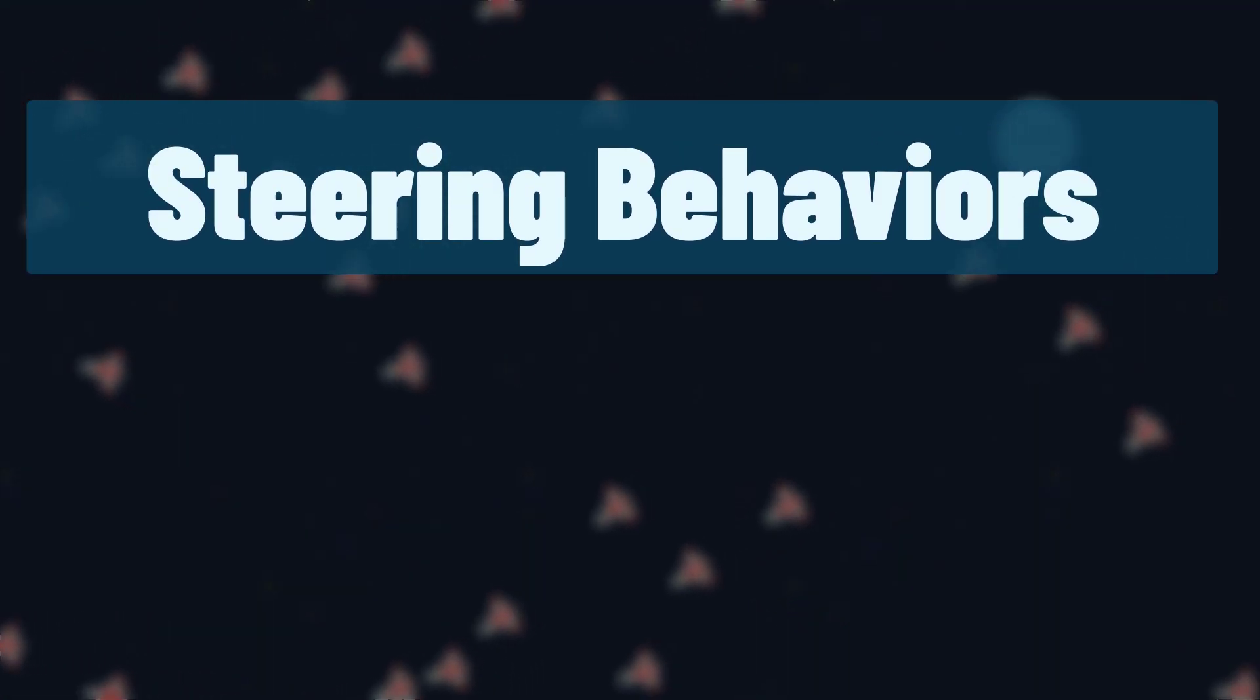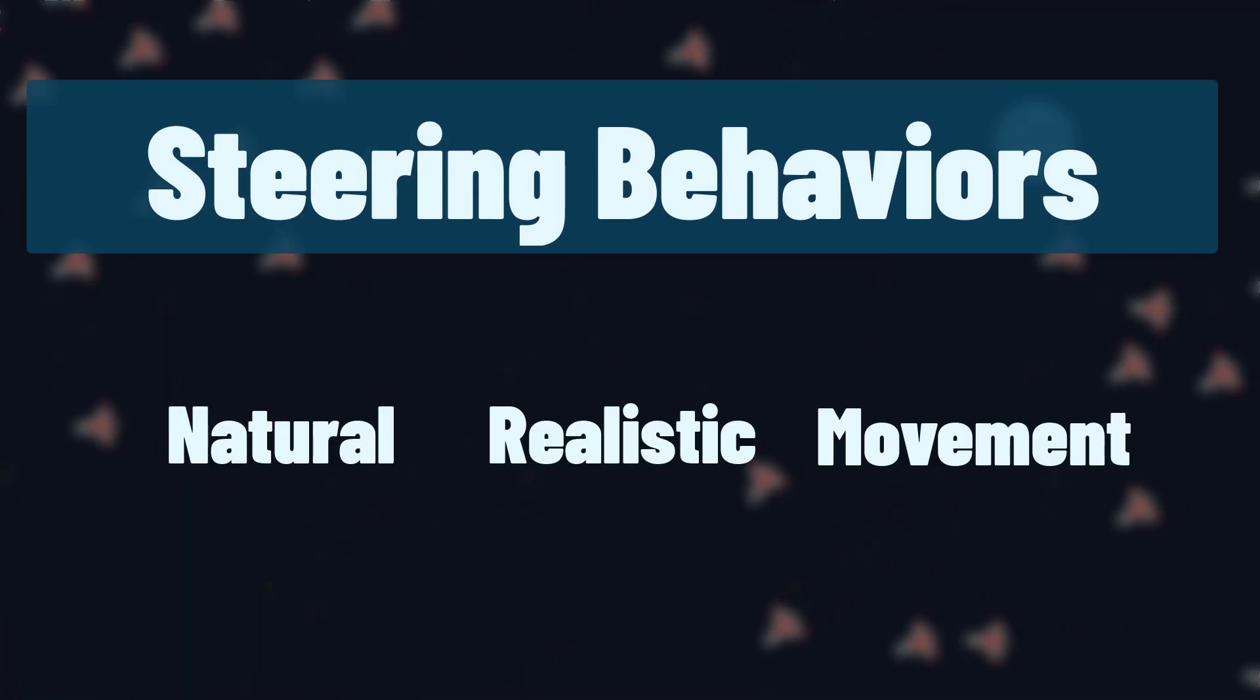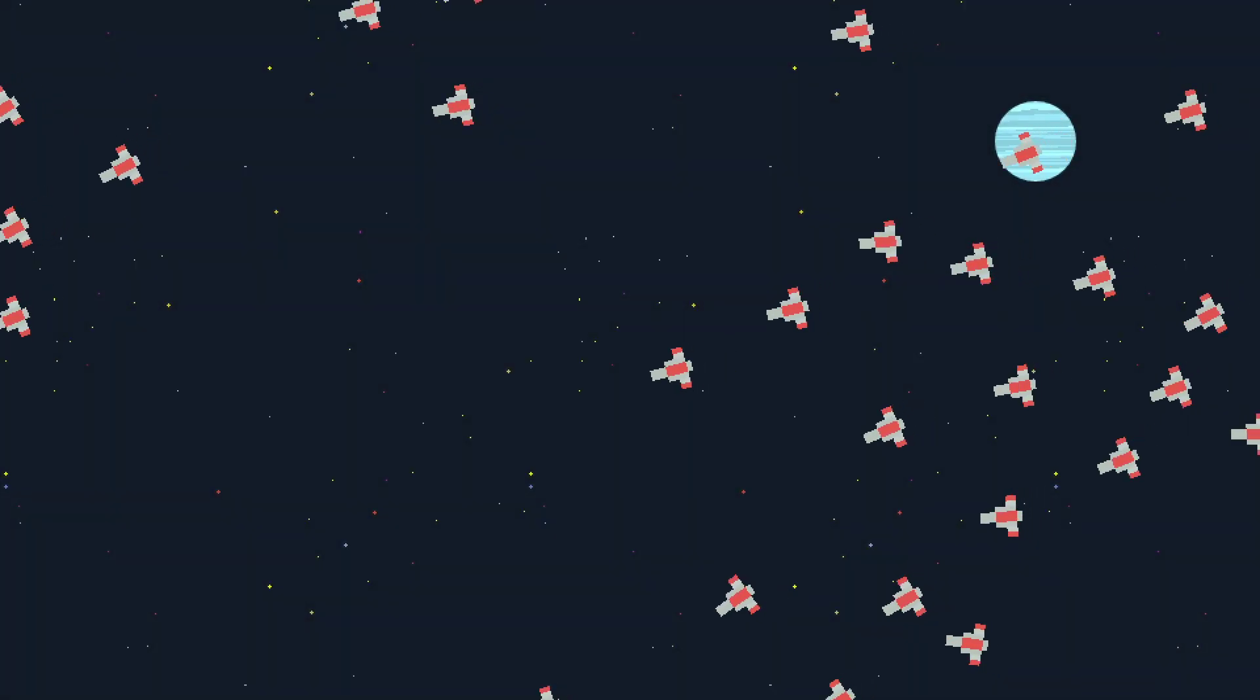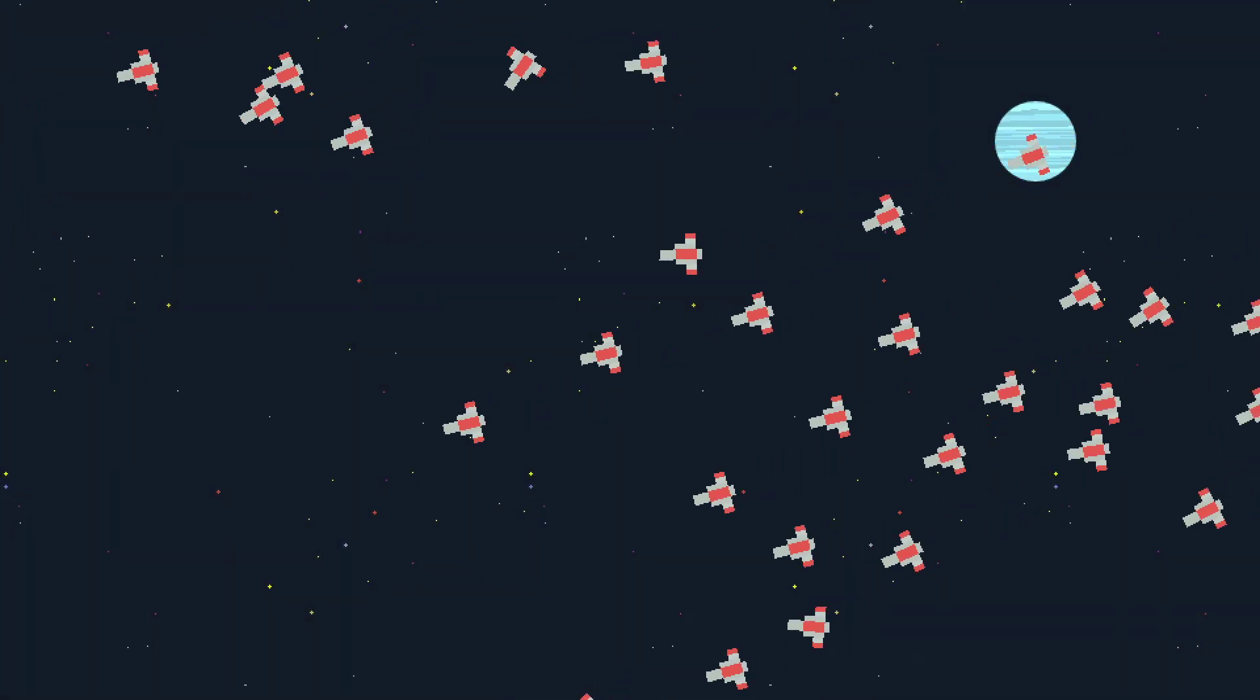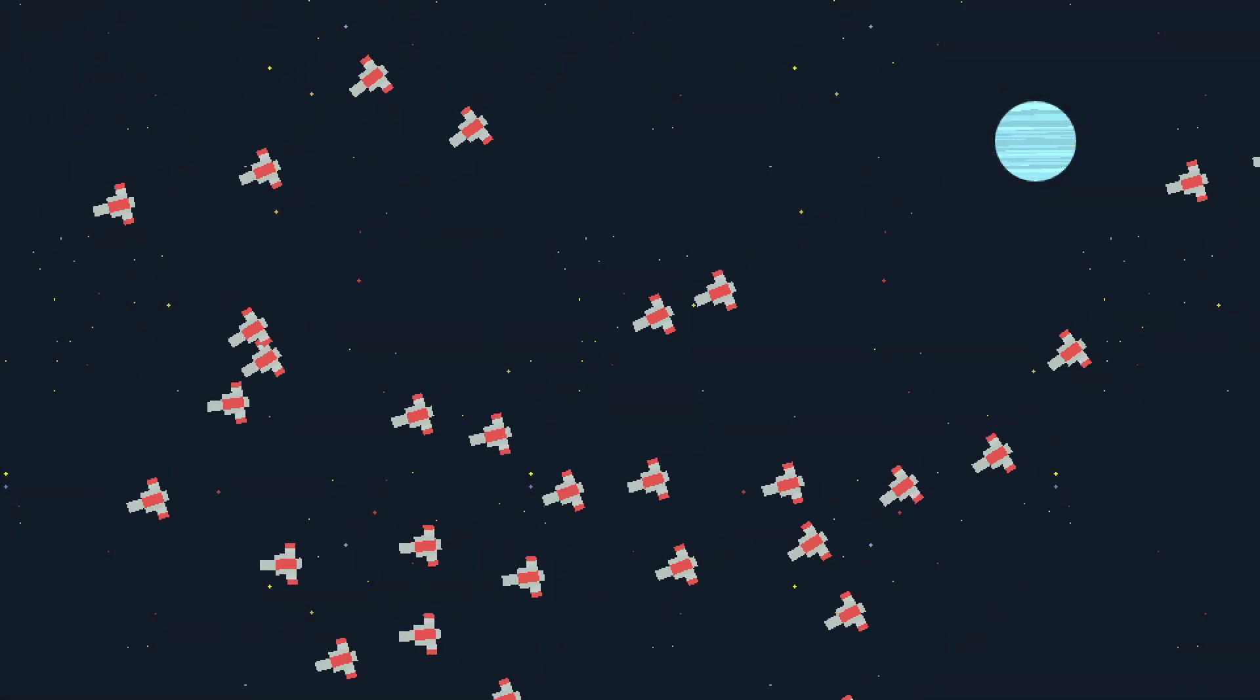Steering behaviors are great for creating natural and realistic movement. So far we've covered seek and flee, and in this tutorial we're going to cover a few more.